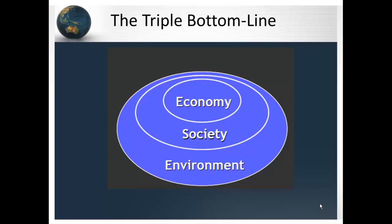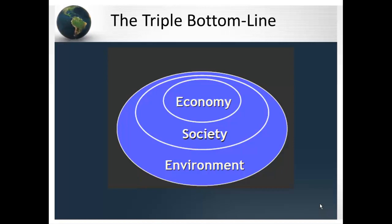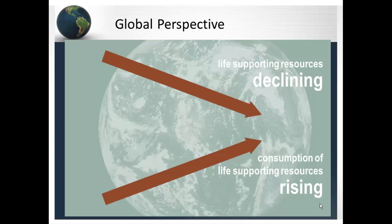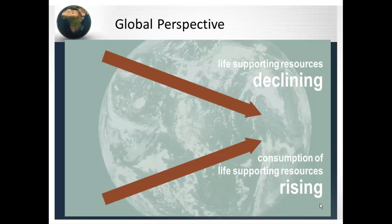With every breath we take and with every drop of water we drink, we should be aware of the environment to which we owe our existence. This slide from Deborah Rowe articulates this awareness from a global perspective. All life-supporting resources are declining, and all living systems are in long-term decline and declining at an accelerated rate.